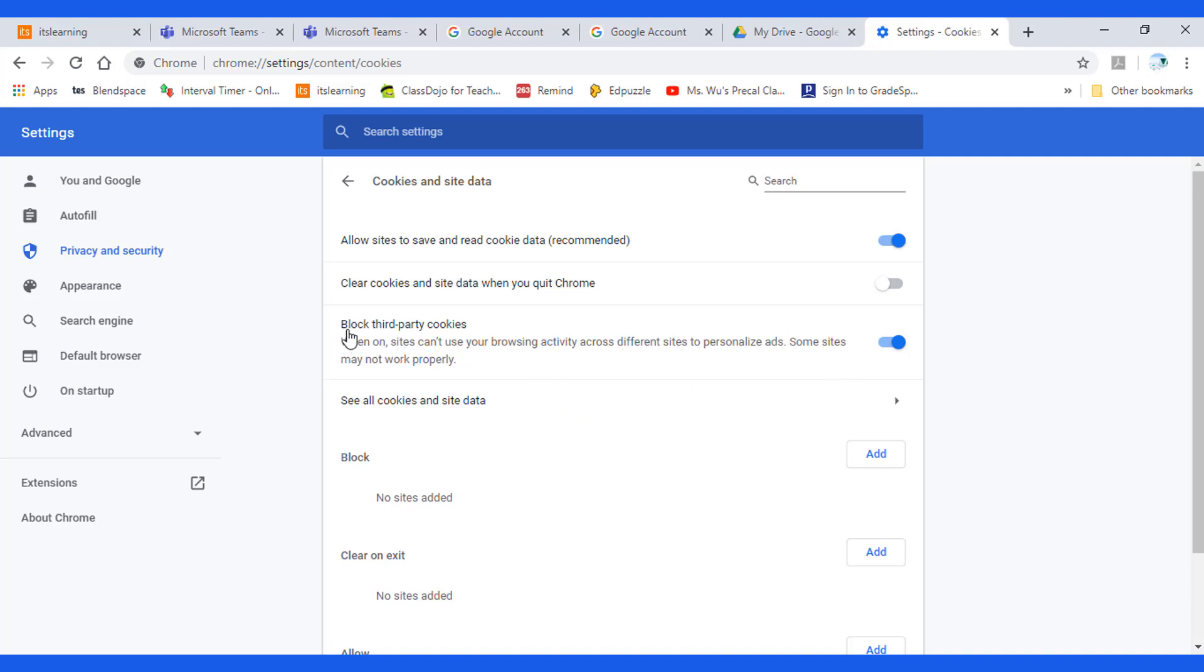Check here, block third party cookies. So turn it off.